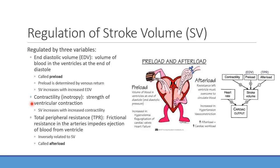Contractility, or inotropy, is the strength of ventricular contraction. As you increase contractility, stroke volume goes up — if you're squeezing harder, you eject more blood. Finally, afterload is total peripheral resistance — the impedance preventing blood from flowing out of the ventricle.